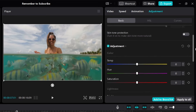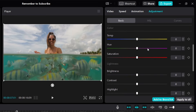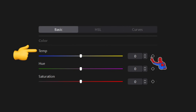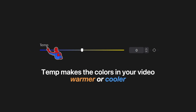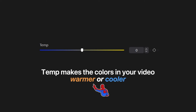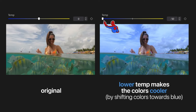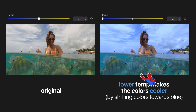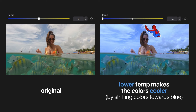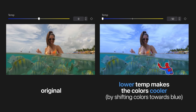I'll explain what each of these settings are. Starting with Temp — short for temperature, meaning color temperature. Temp will make the colors in your video either warmer or cooler. When you lower the temperature, it makes the colors cooler, shifting towards blue. Here you can see if the temp is negative 50, the colors look a lot cooler.